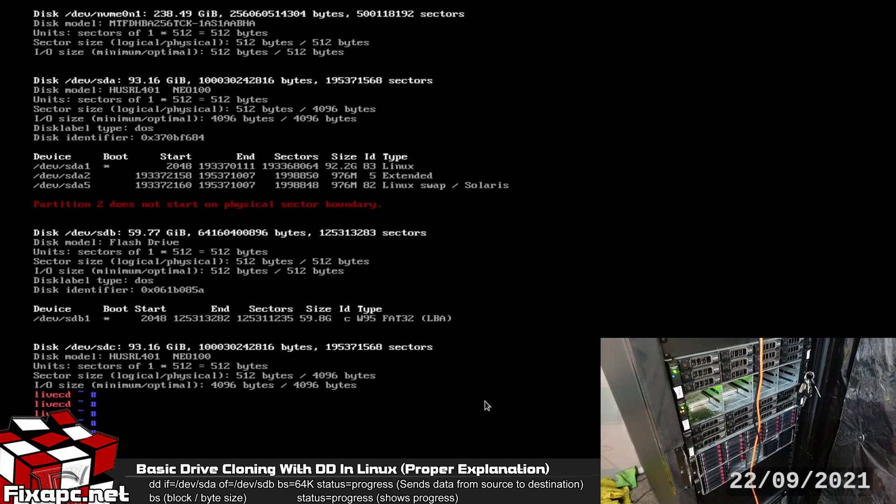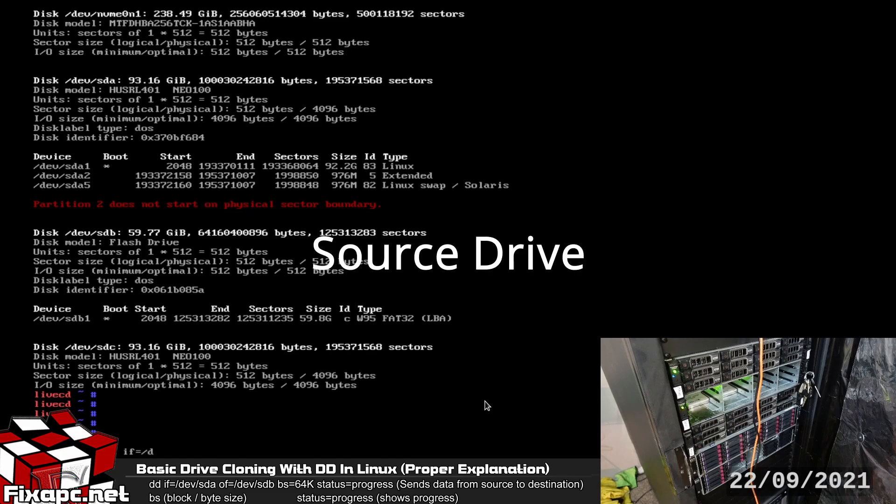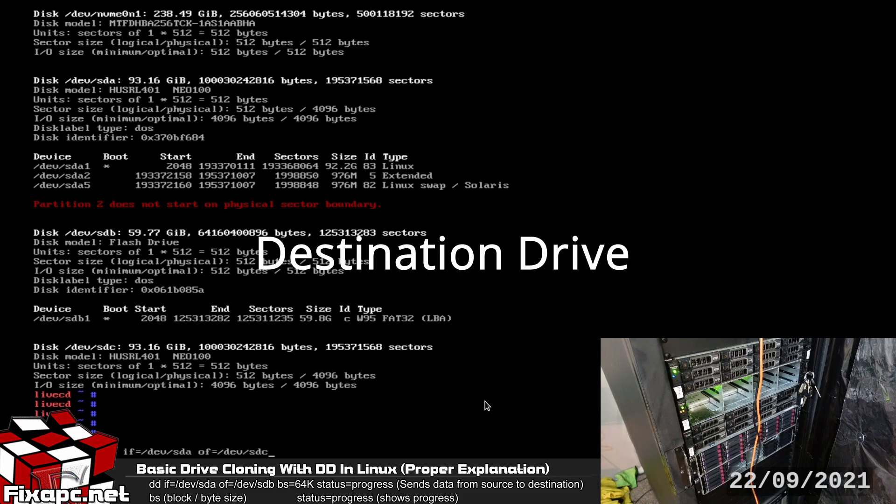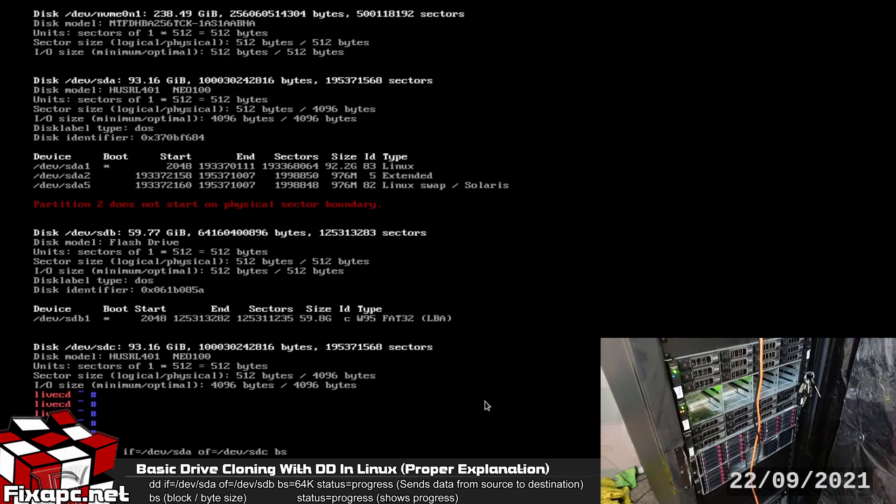So in order to go ahead and do the cloning process I'm going to go ahead and type in dd if=/dev/sda of=/dev/sdc for output file.